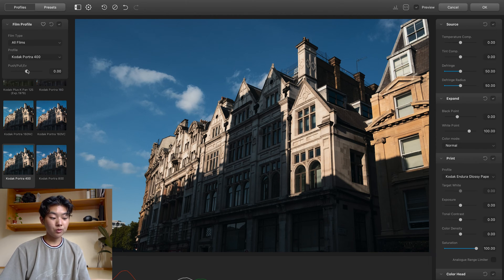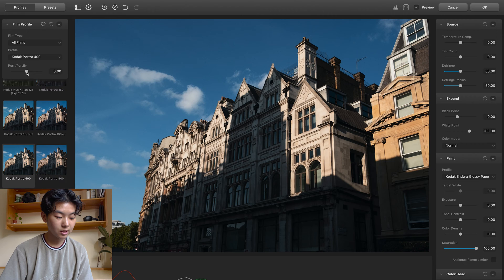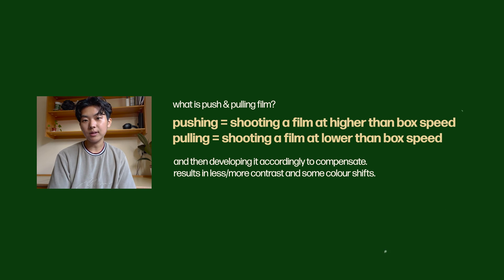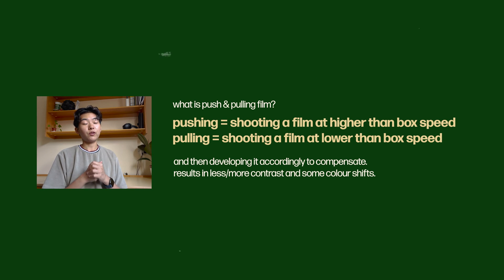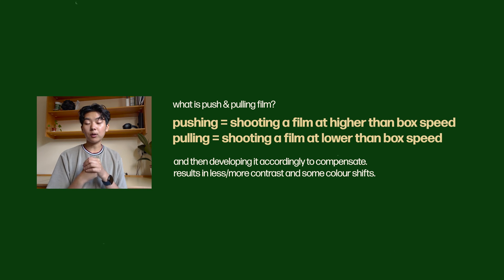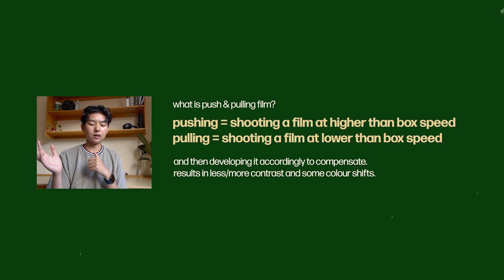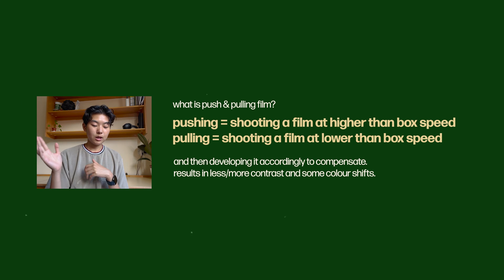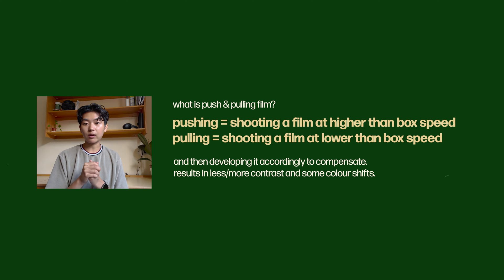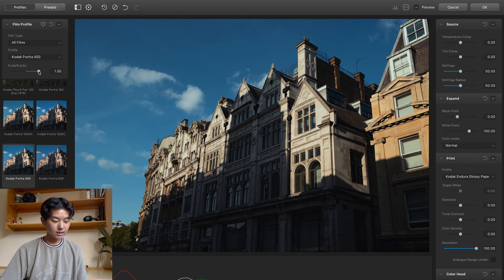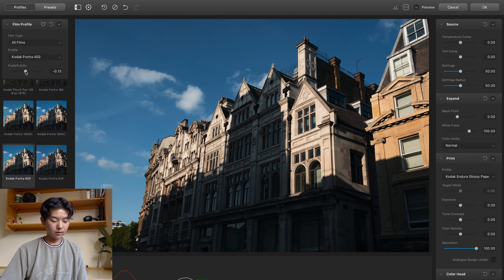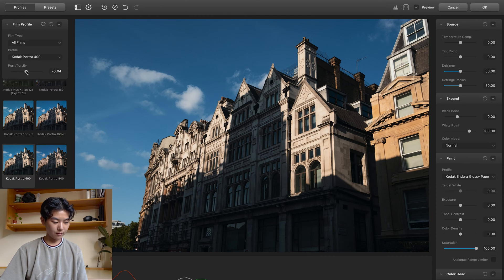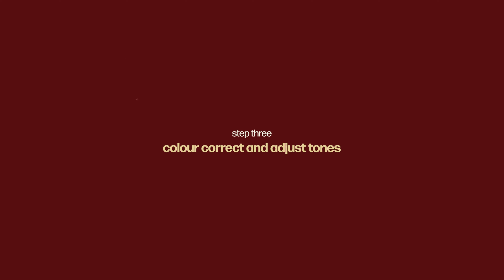And you have the option to push and pull over here on this slider. And basically what that means is when you're developing film, real film, you have the option to push and pull when you're developing. And that basically kind of changes how much contrast there is and sometimes there'll be a little bit of color shifts. It varies for every film stock how it pushes and pulls, but I think for now I'm just going to leave it at zero. But it's very cool that you have that option.